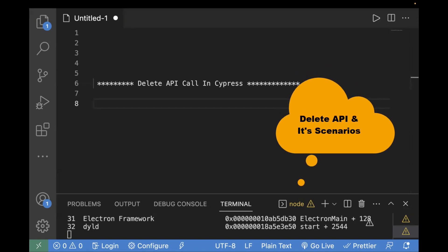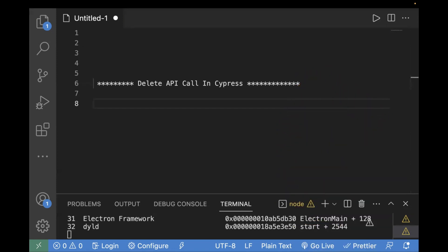Let me tell you about some scenarios where a DELETE request is used. The first scenario is deleting a user account. For example, in any application — let's take Amazon — if you want to delete your account, you click the delete button, and in the back end a DELETE API is called, which basically deletes that user account.